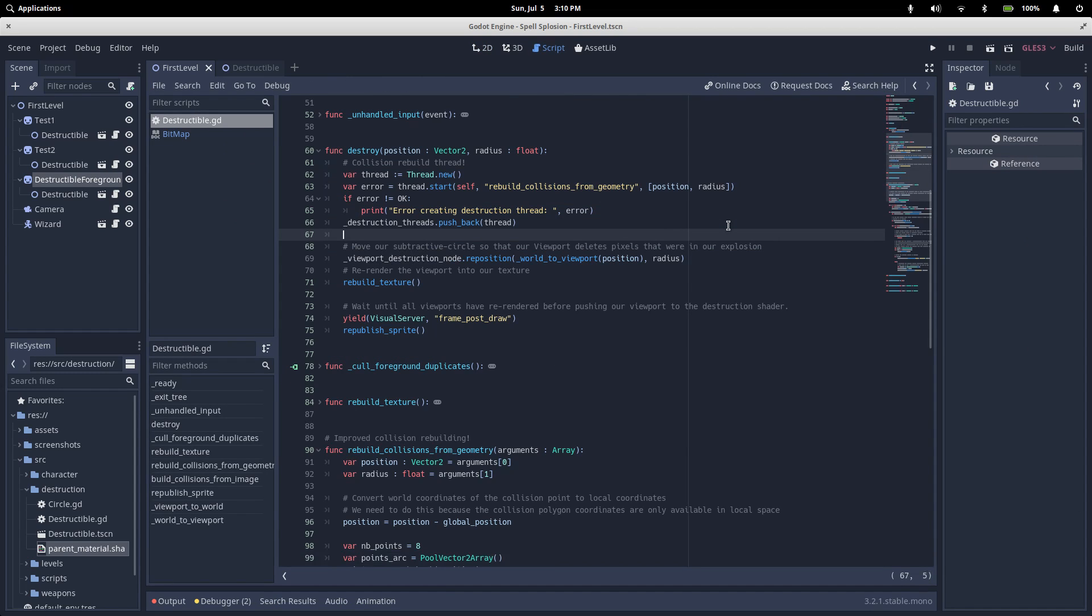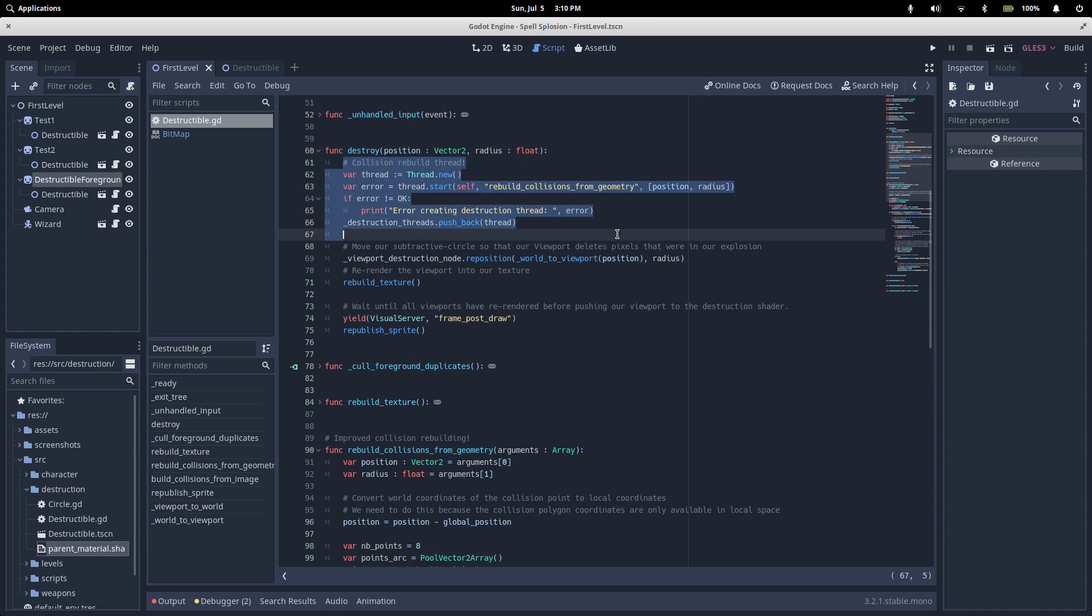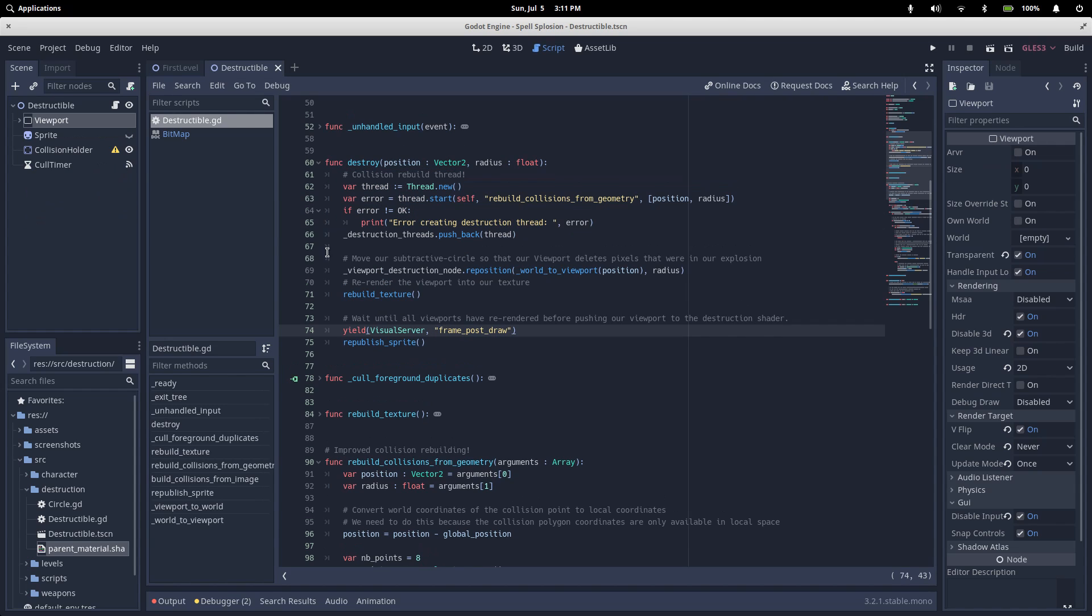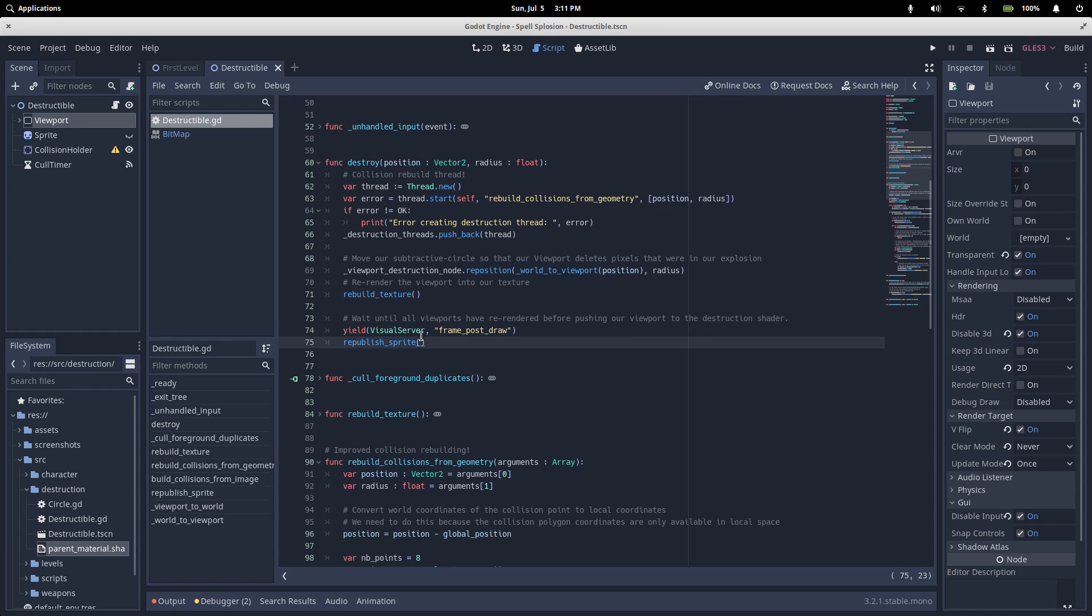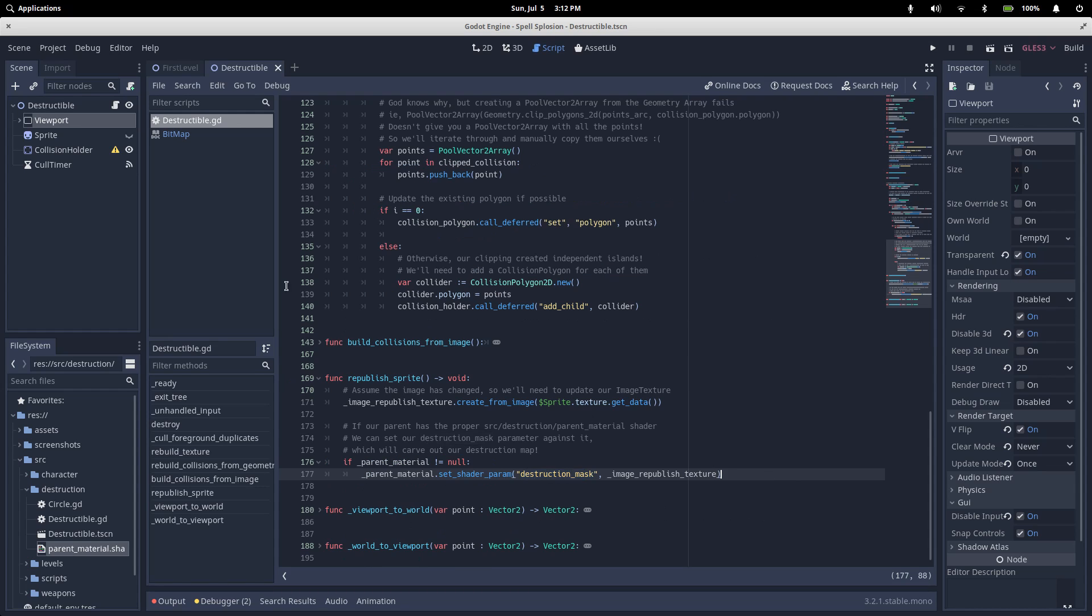When one of our slimes explodes, this destroy method is called. In the last video, we saw that we create a thread to destroy the collision geometry. We'll skip past this for now as well. So, we wait until our visual server's frame post draw, which means that our viewport has been rendered, and then we call republish sprite.